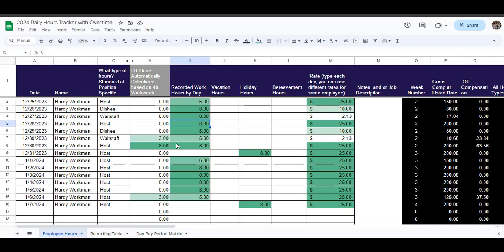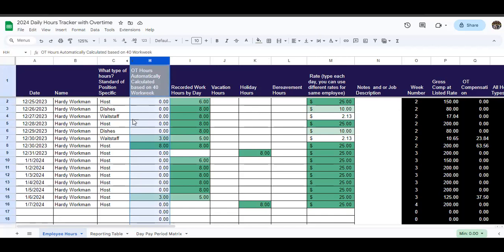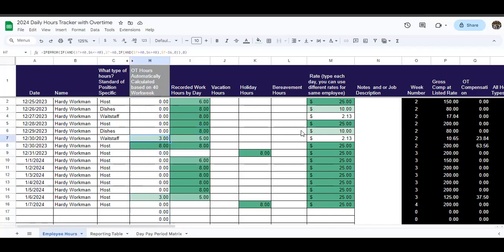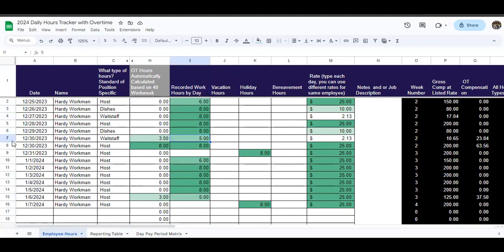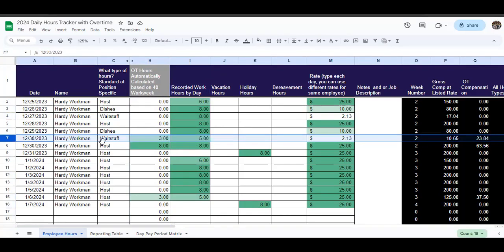Now, where you start to need formulas to do some calculations for you is these formulas here in the OT hours automatically calculated based on 40-hour work week. What that is doing is that is showing you what portion of the hours that you are entering over here in this recorded work hours, the number of those hours that are overtime hours. So, for example, let's say that on the 30th, instead of working five hours as waitstaff, that Hardy works eight hours.